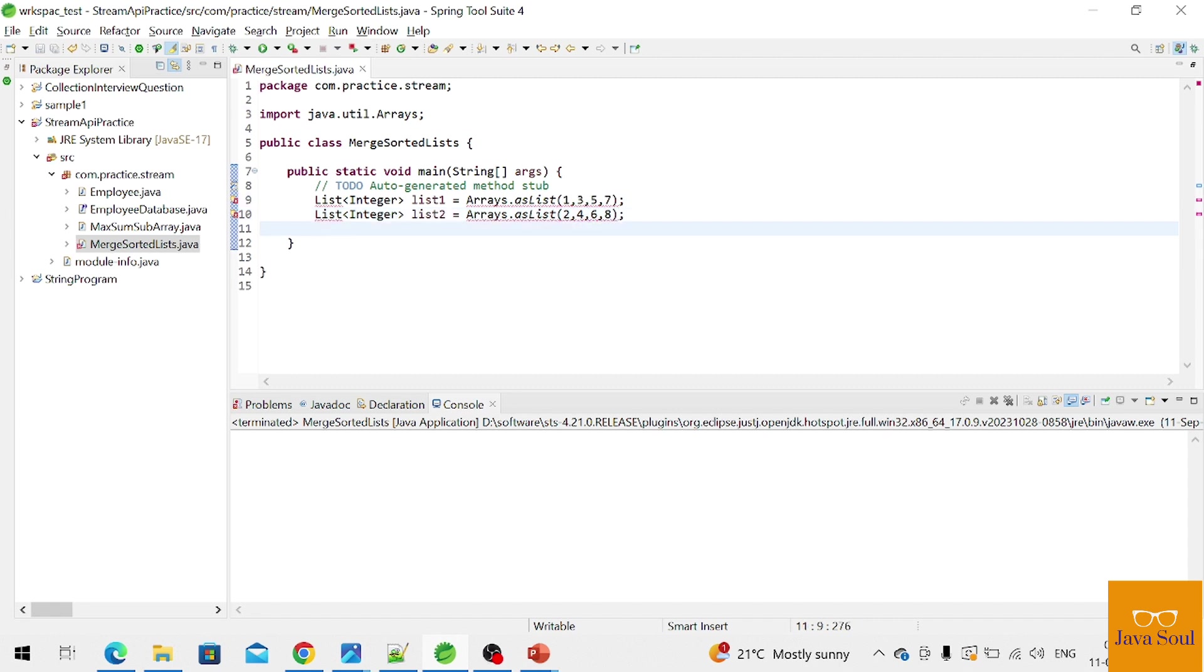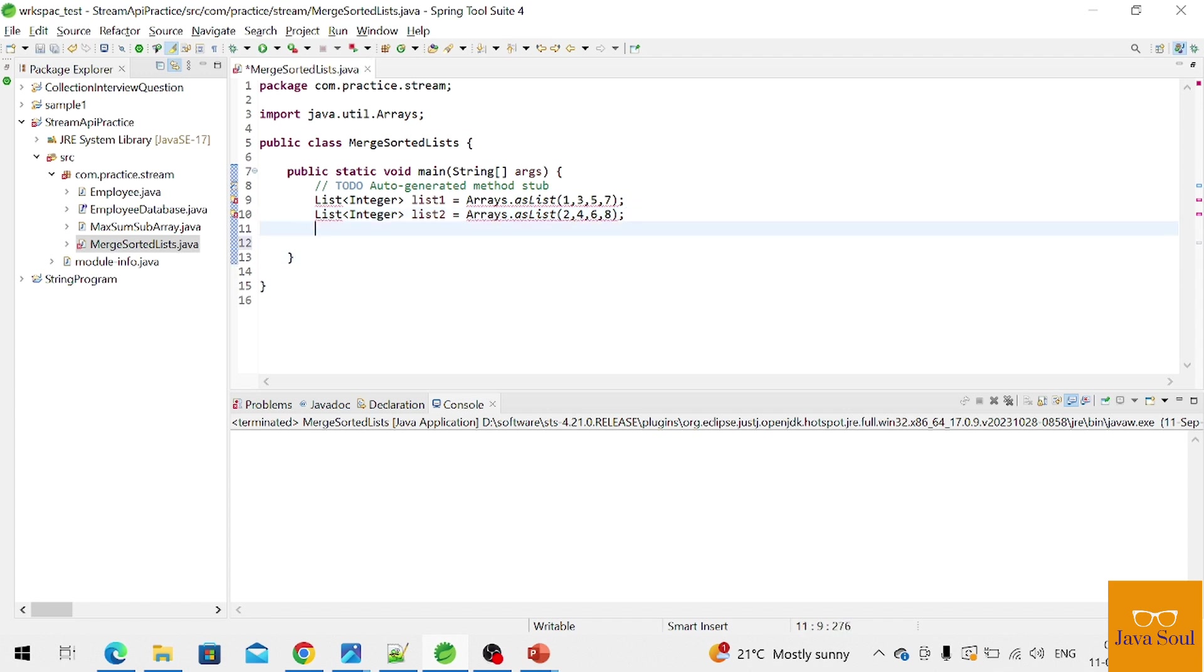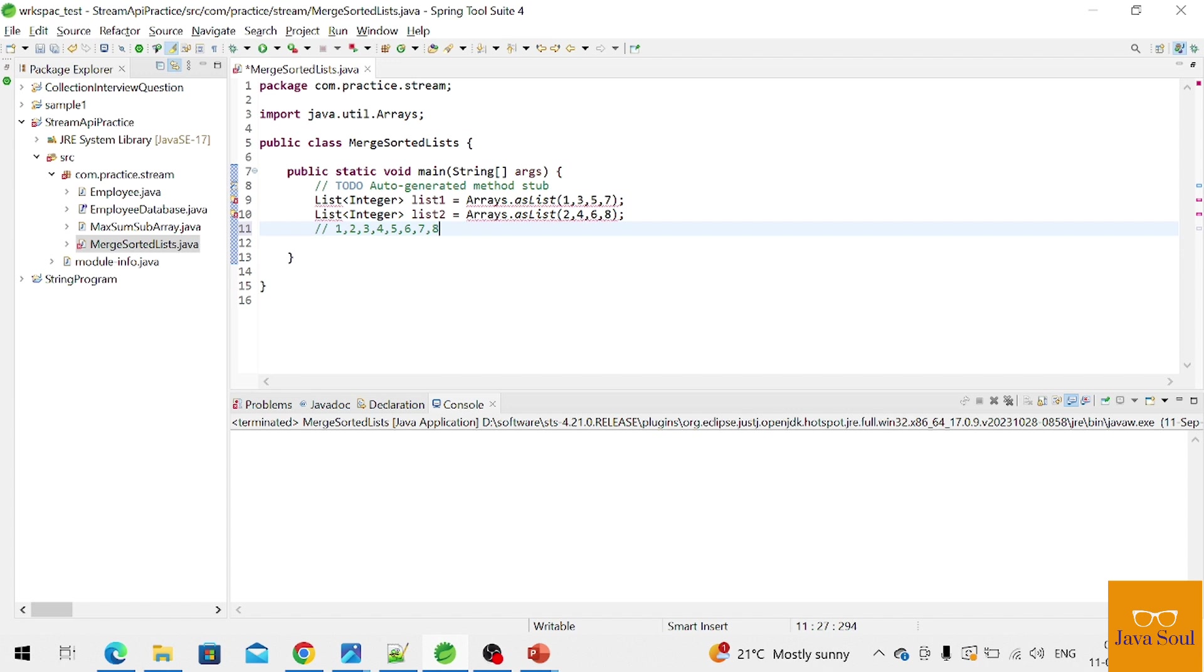So we have to get a single list and output should be like one, two, three, four, five, six, seven, eight.